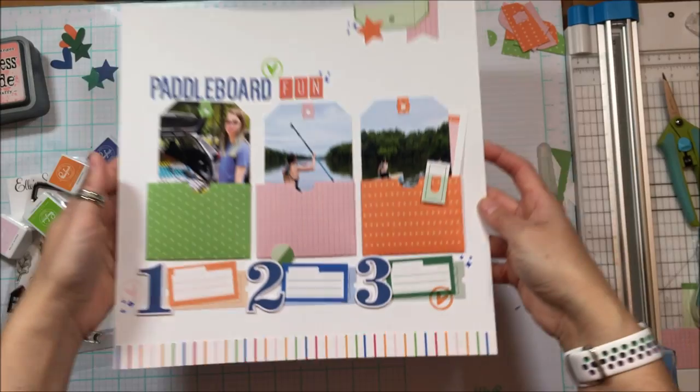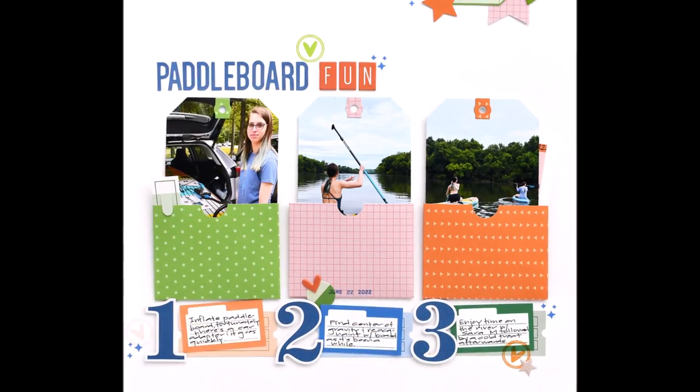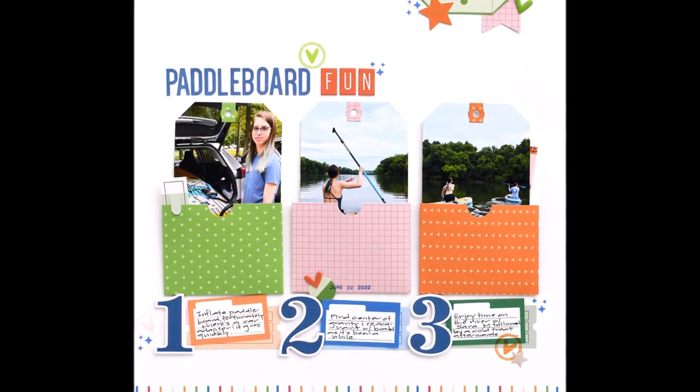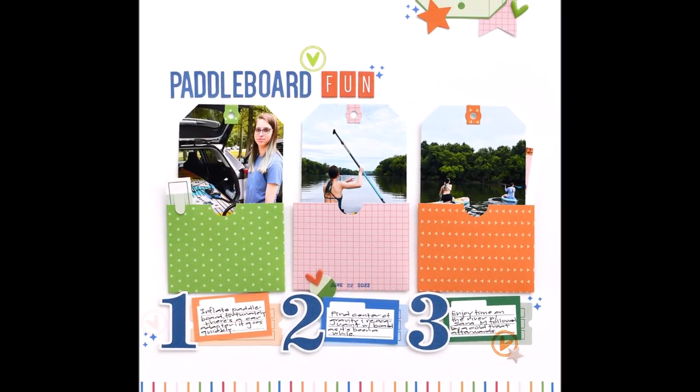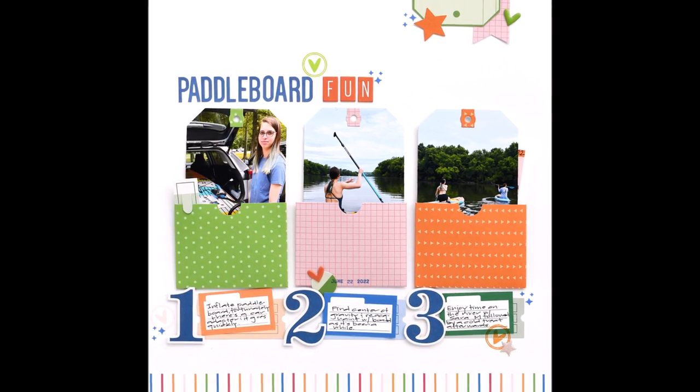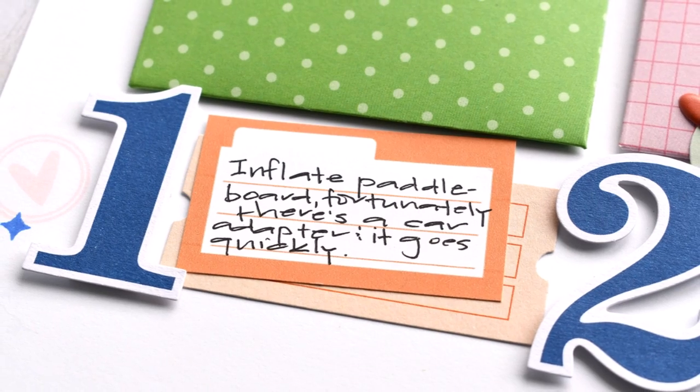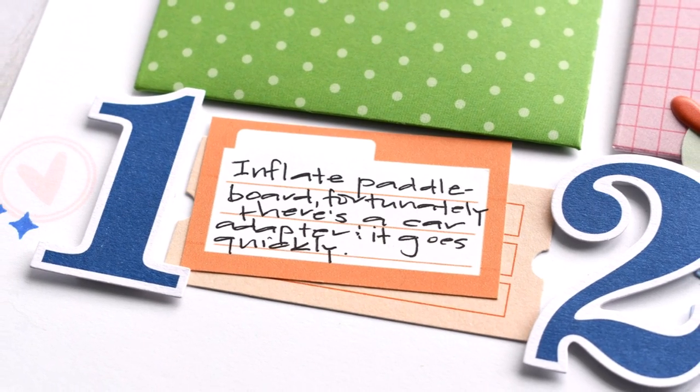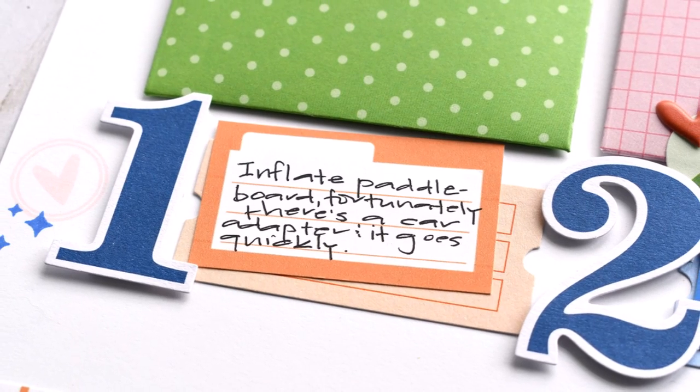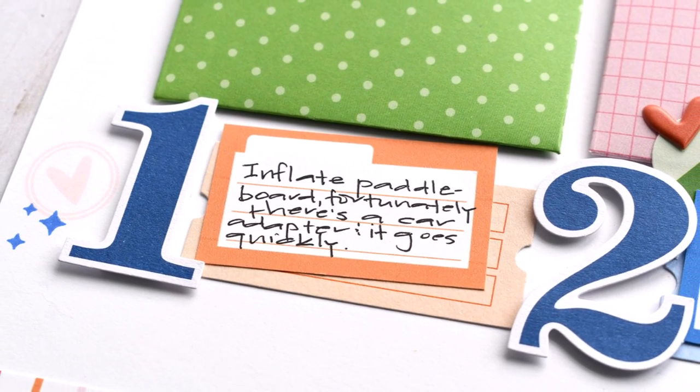So here's some close-ups. I hope you are inspired to play along with the sketch, and if you do, make sure to use the hashtag elliestudio so that we can check out your interpretation of the sketch. Thanks for stopping in today. I hope you're doing well. Come back again soon. Take care.